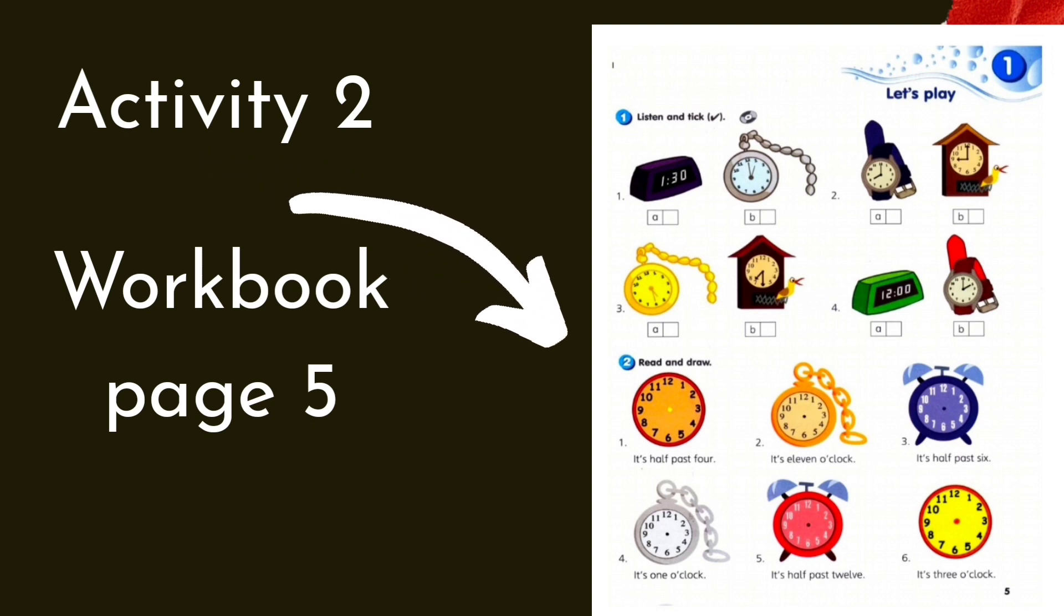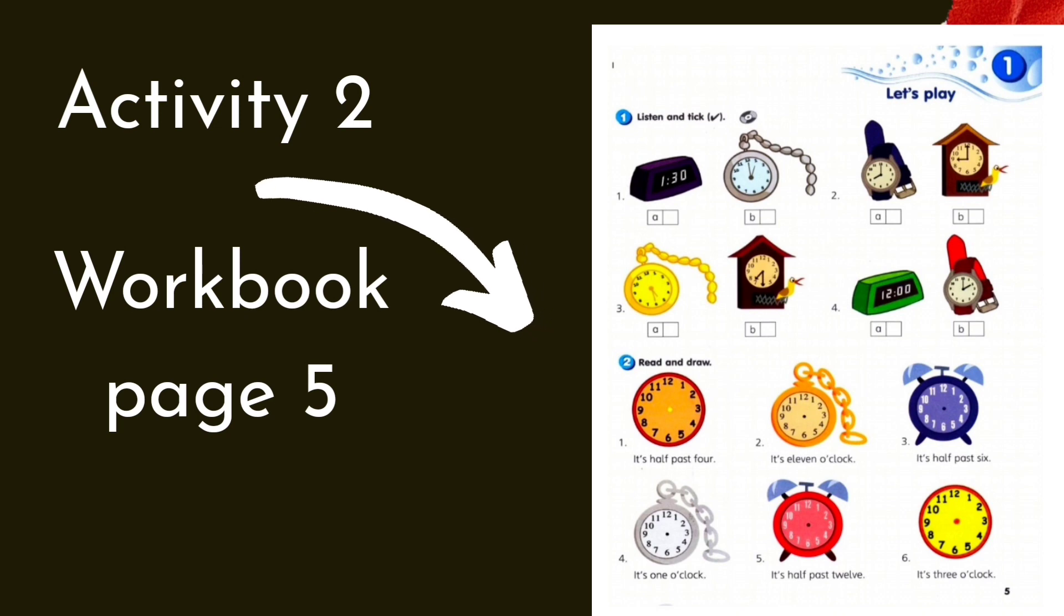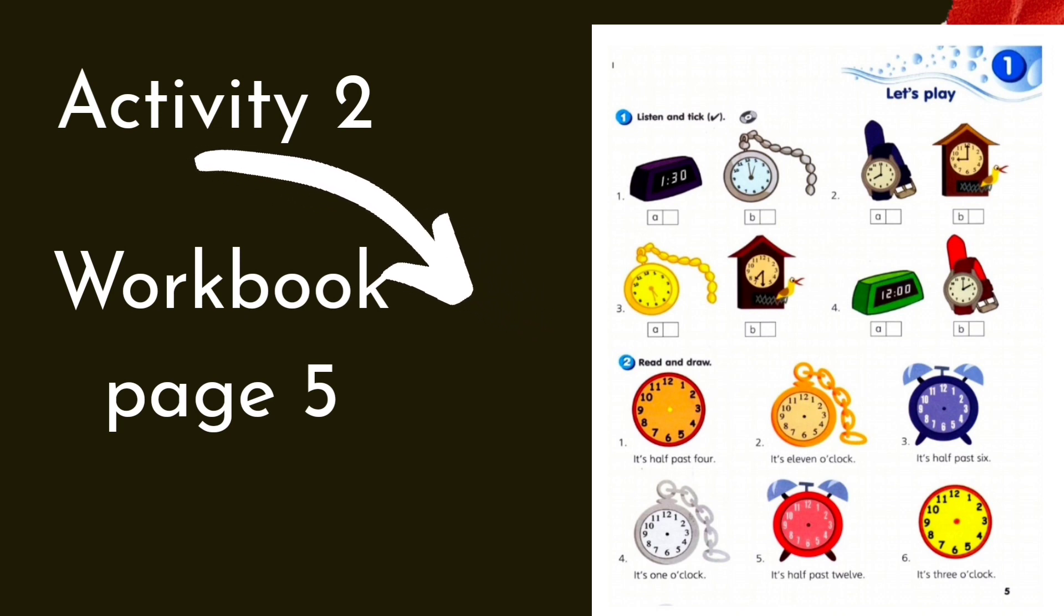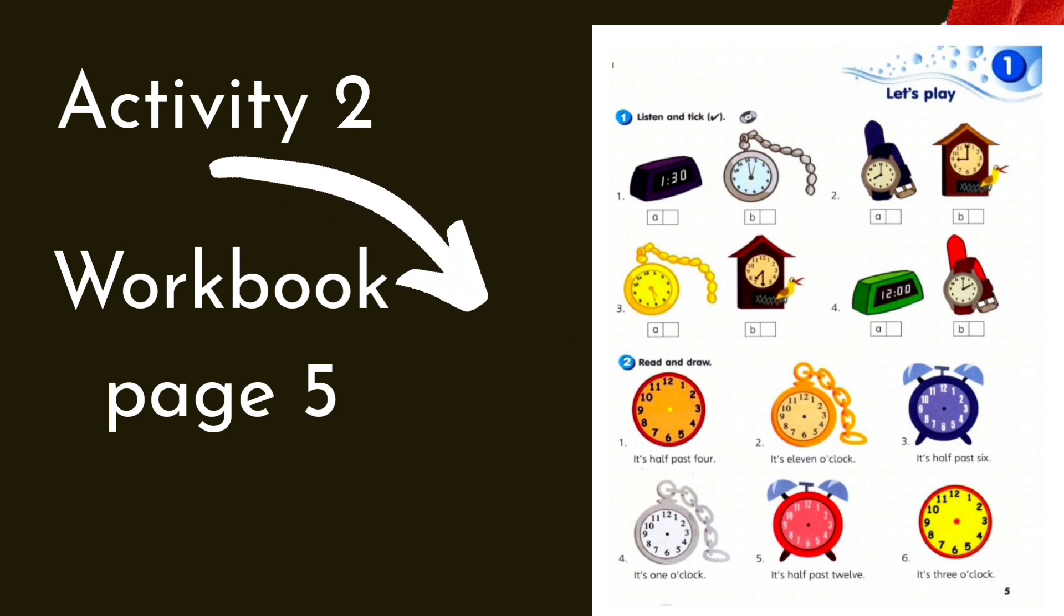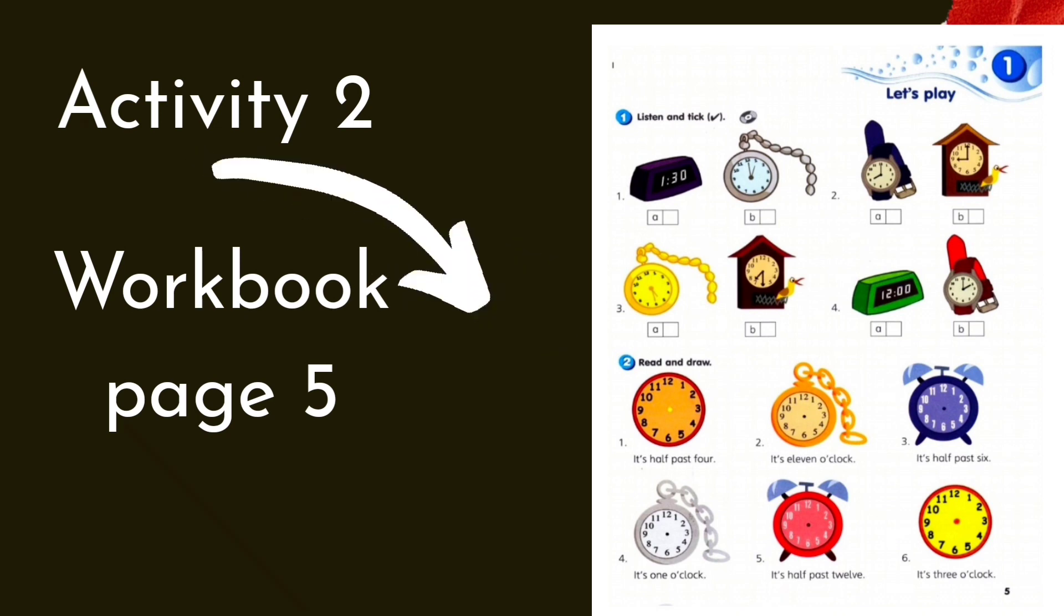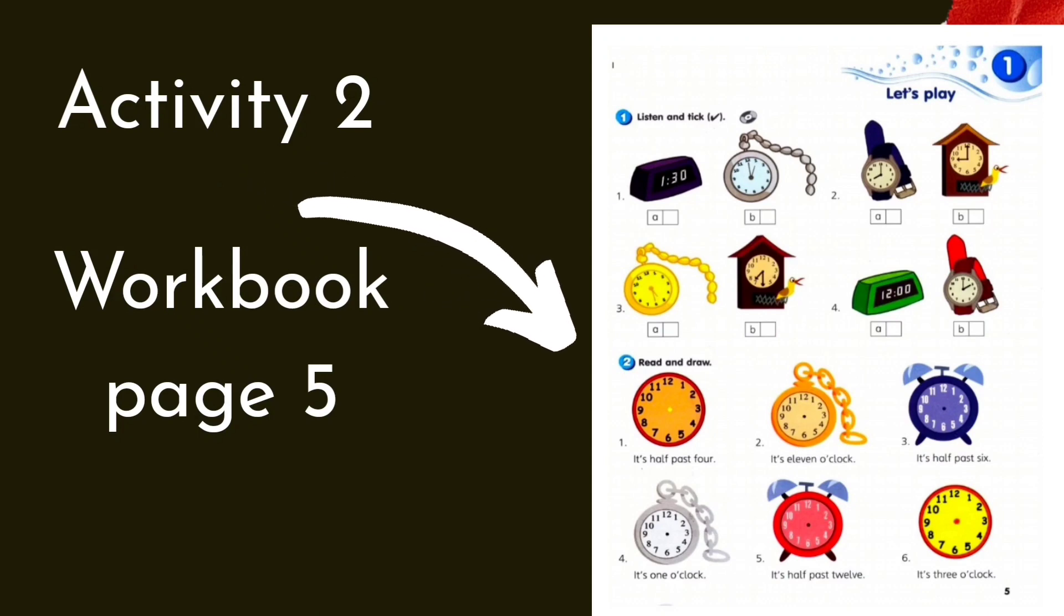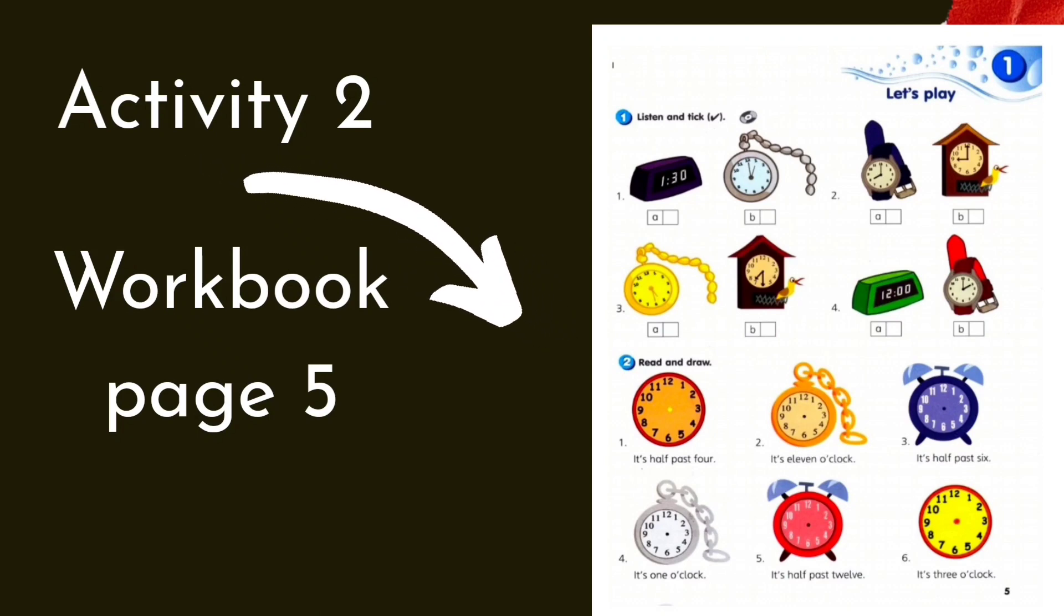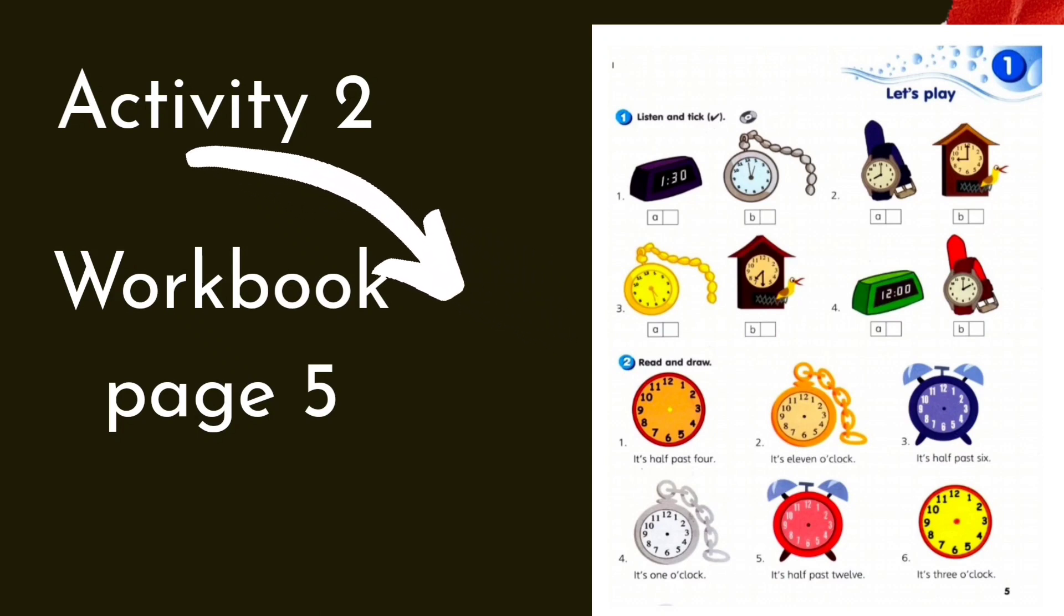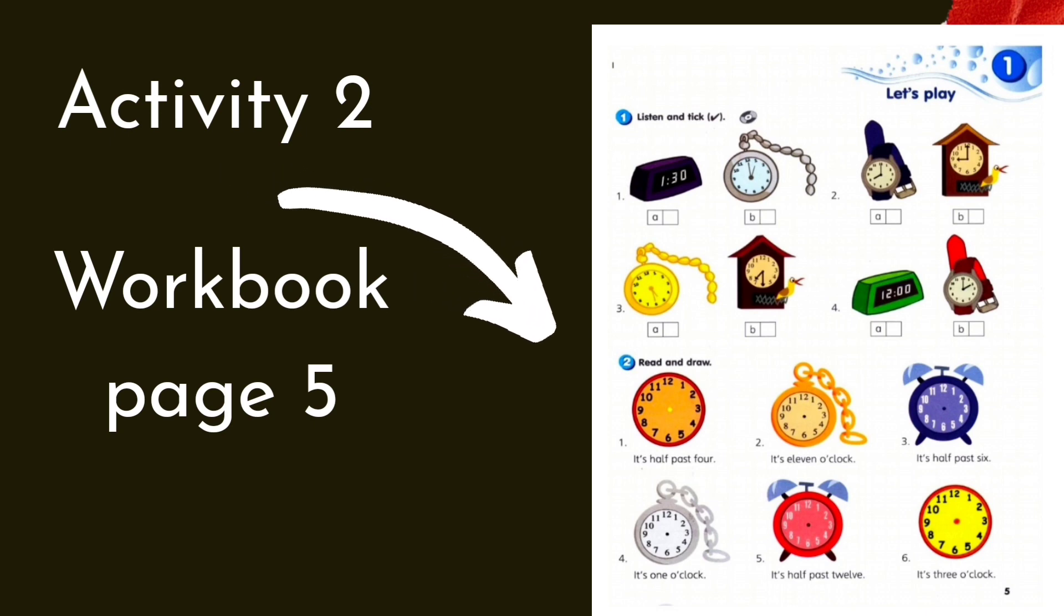2. Tina, what's the time? It's 9 o'clock. 3. What's the time, Lisa? Let me see. It's half past 7.